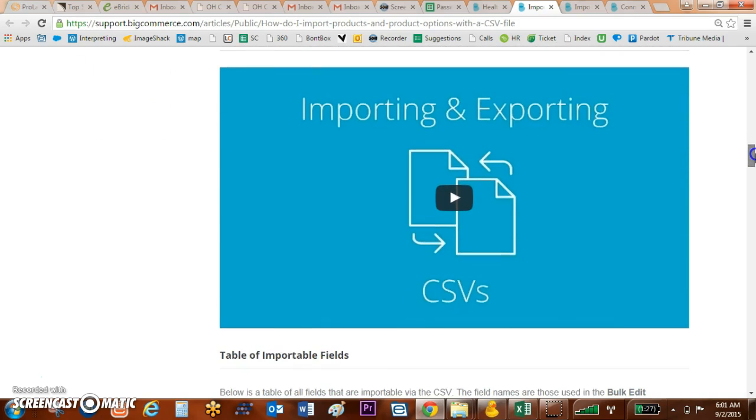I would recommend watching it. It goes through some of the specific details around exporting the products from BigCommerce if you need to bulk edit them and also importing them back in. However, it's missing a couple of key pieces, and that's why I'm making this video.